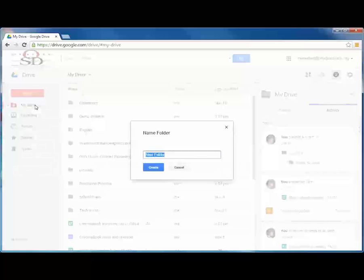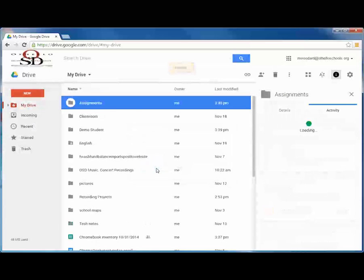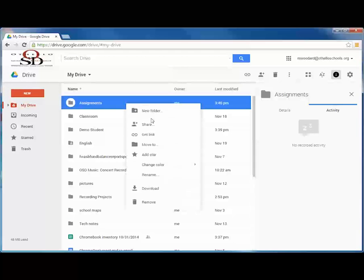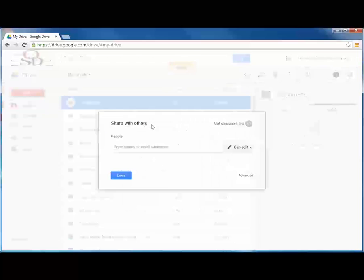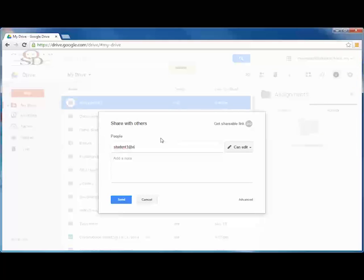You can also set up a shared folder so that other users, such as students, can view the contents of the folder but not edit or delete it. This is a great way for teachers to assign work to students, or for administrators to distribute announcements or other information and data to people such as building staff or board members.